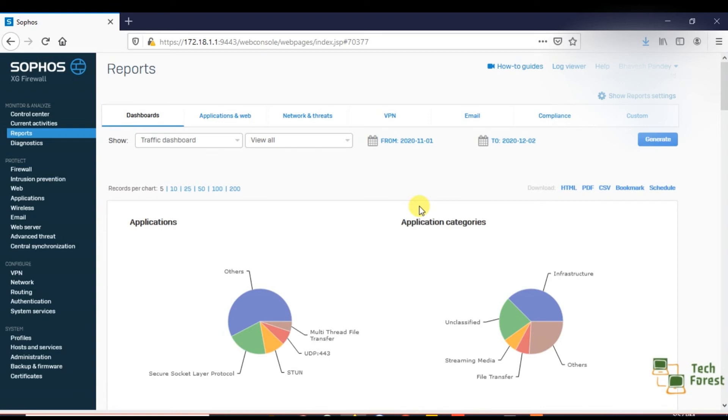Suppose you have two or three network administrators who are managing the firewall, and you want to see what another administrator is doing. How to check these reports, we will see in the next video.